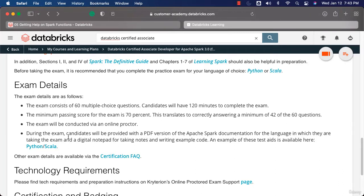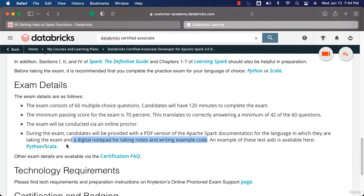While taking the exam, you will be getting the documentation based on the programming language you have chosen. You will also be provided with a digital notepad for taking notes and writing example code. It will be useful if you go through the details with respect to the documentation provided, and make sure you spend some time to get comfortable with accessing the documentation at the time of taking the exam.